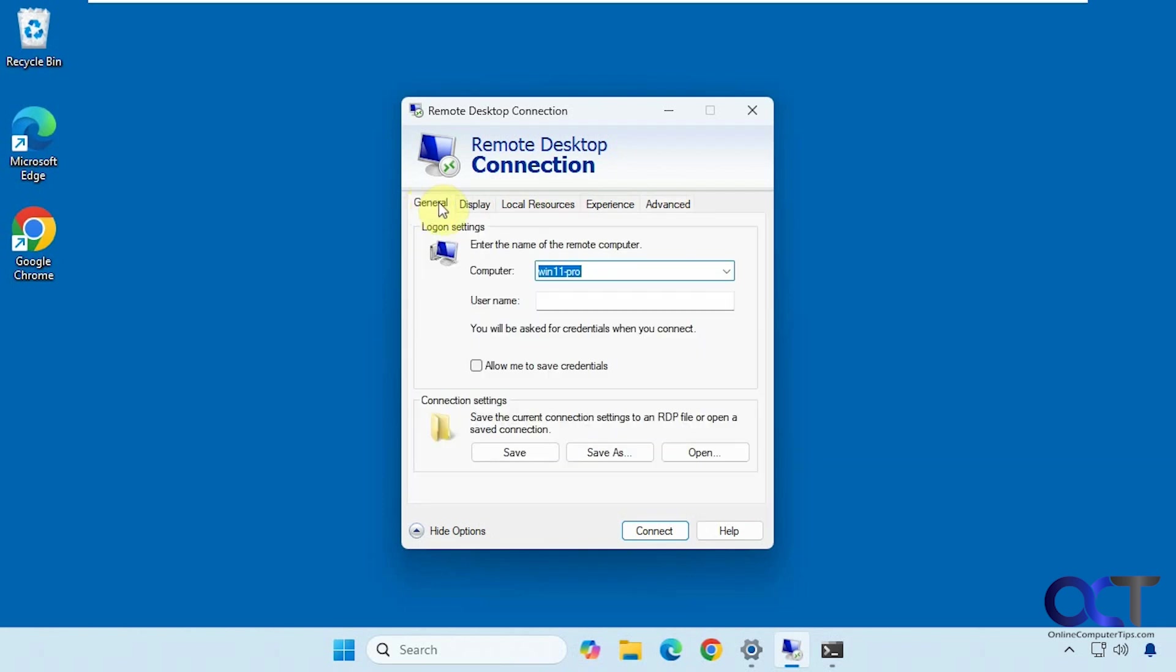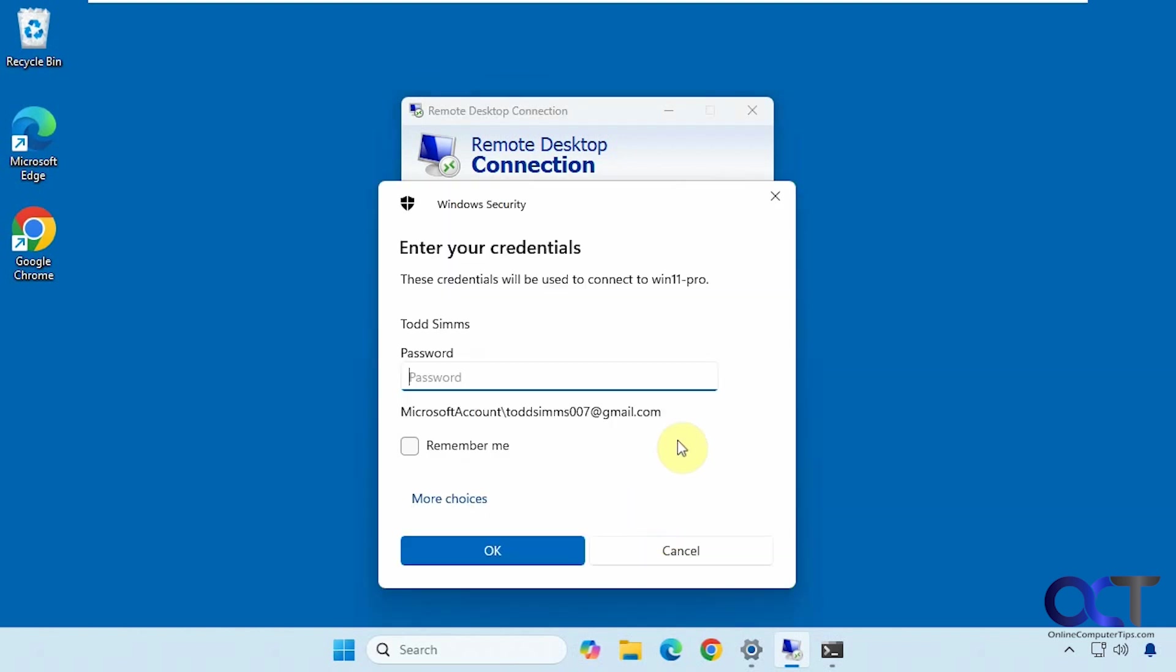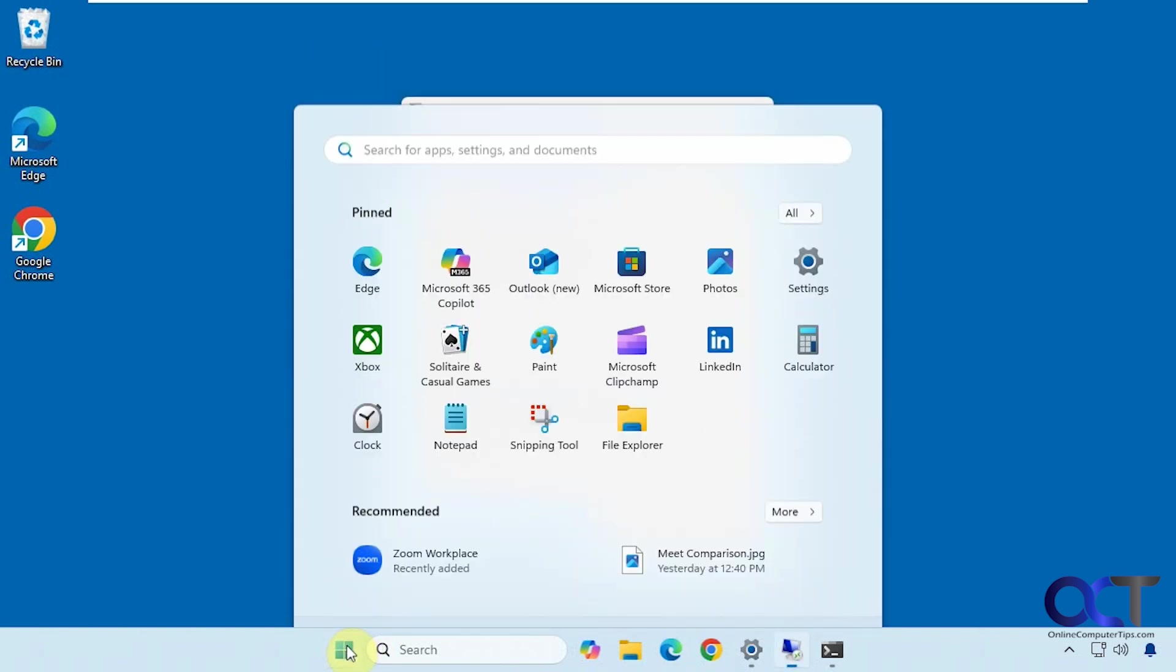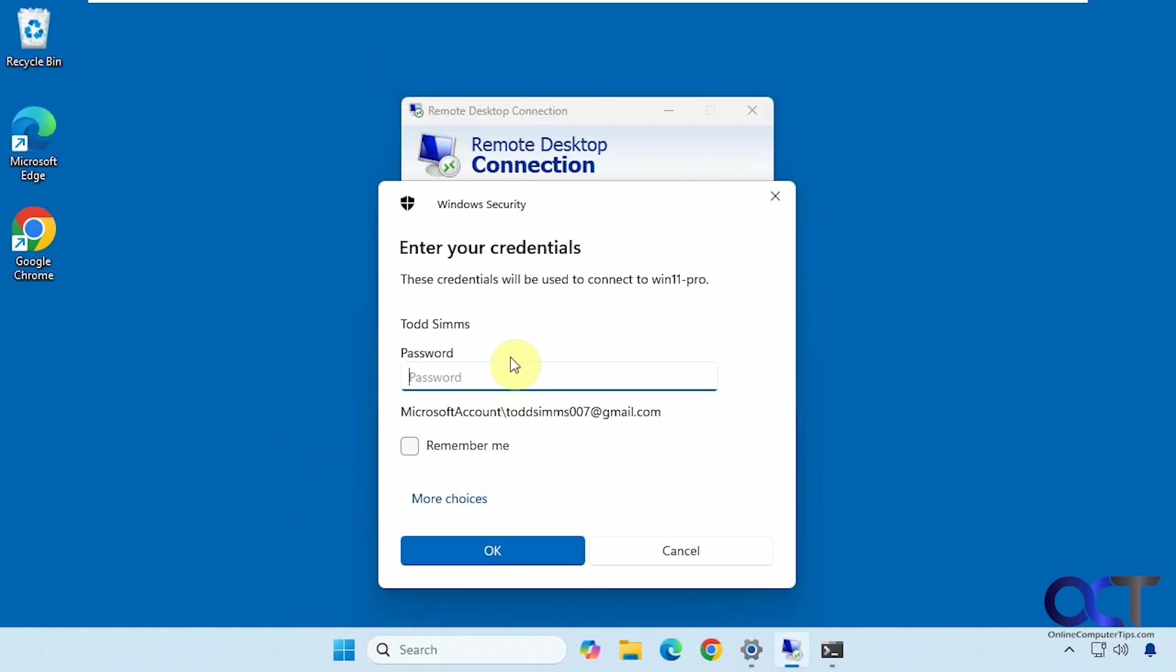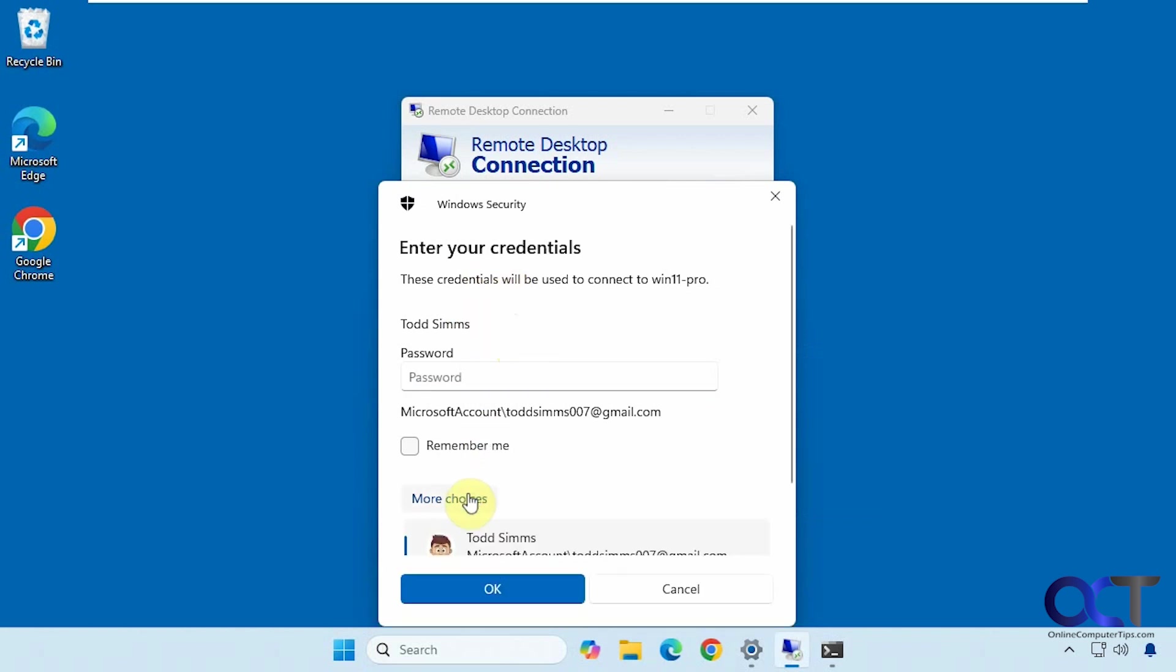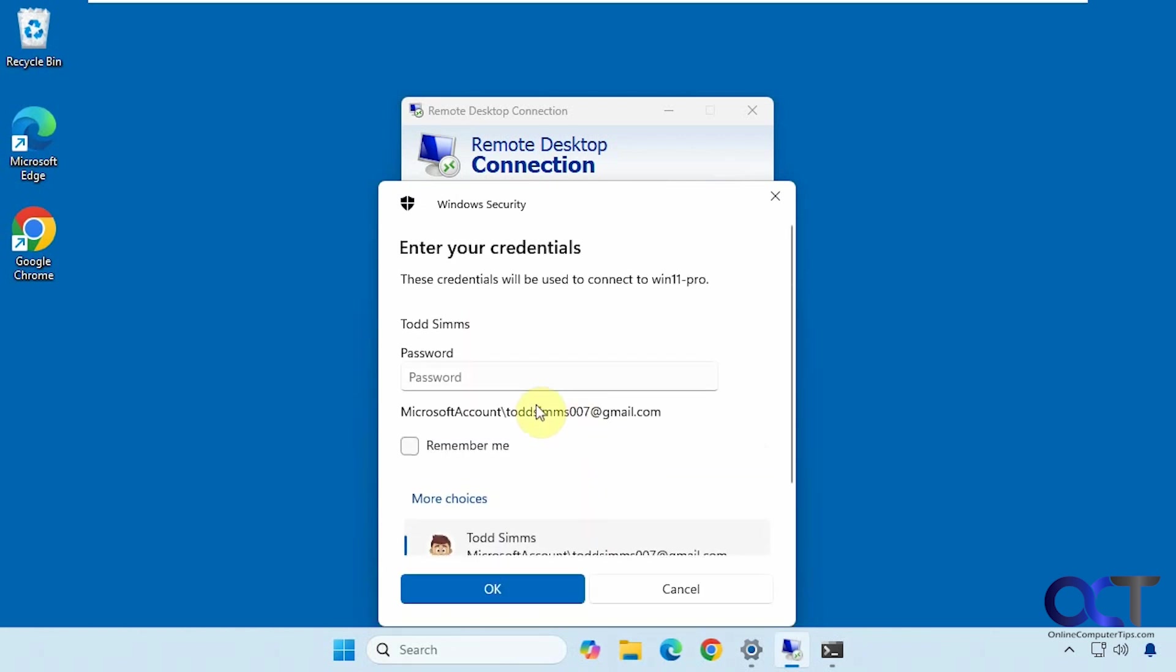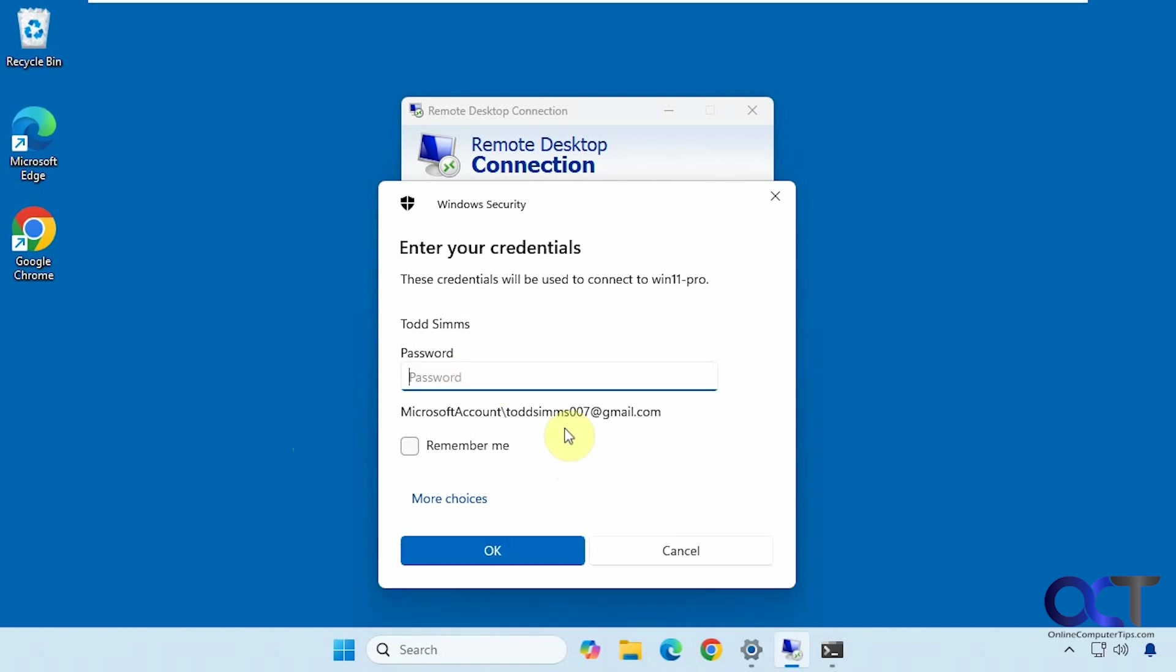So let's go ahead and just connect as is here. Now it's using the name that we're logged in as because we're logged in as Todd Sims here. But if you didn't want to use that account on the remote computer, you could click on more choices and use a different account. But we're going to use the Todd Sims account because we have a matching account on the other computer.